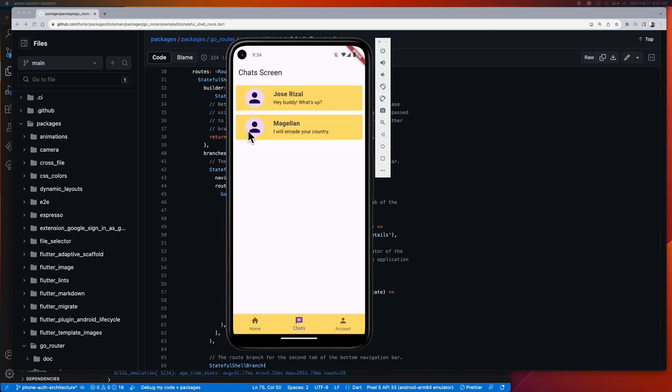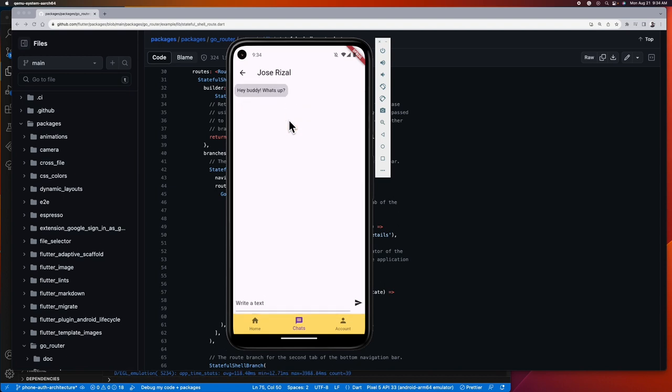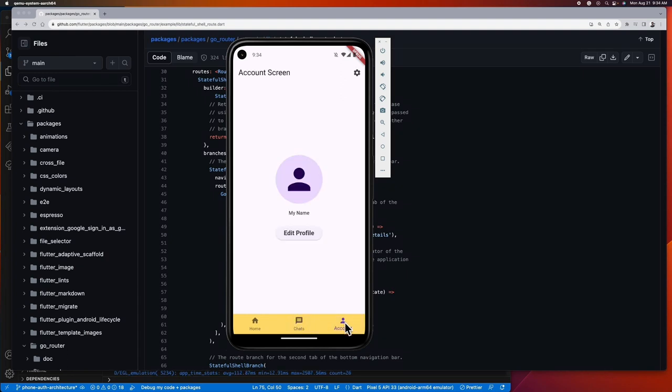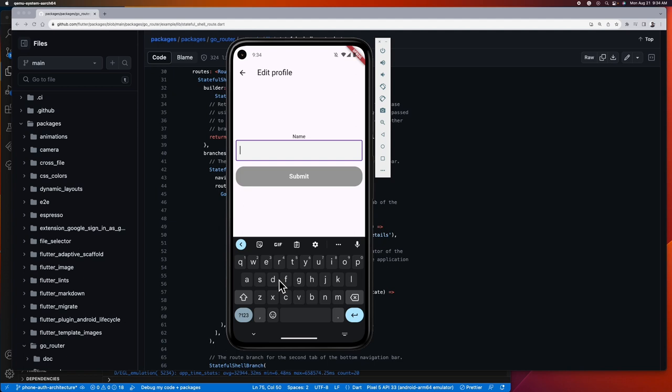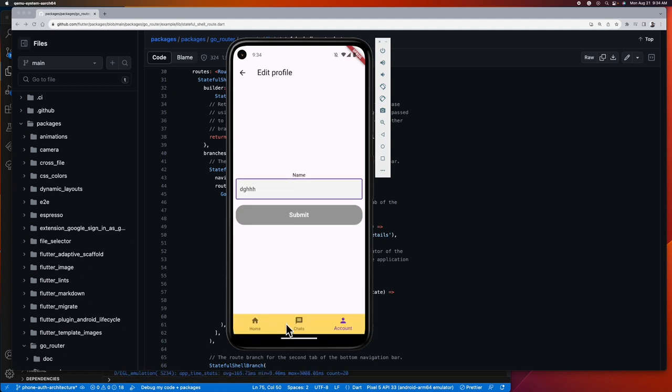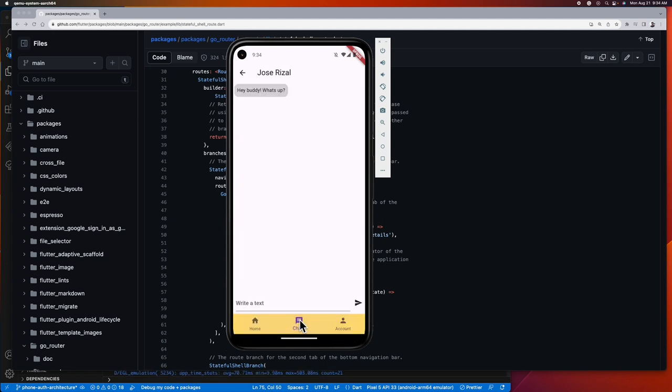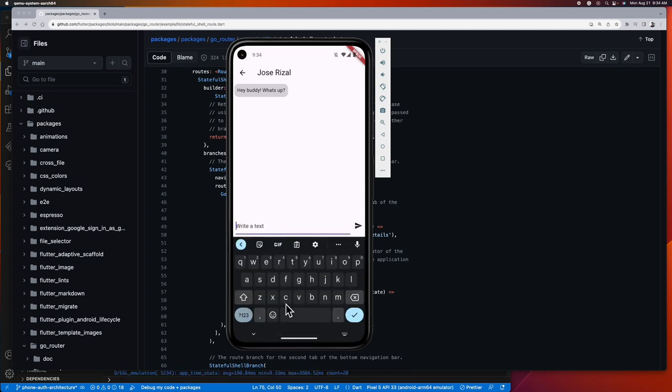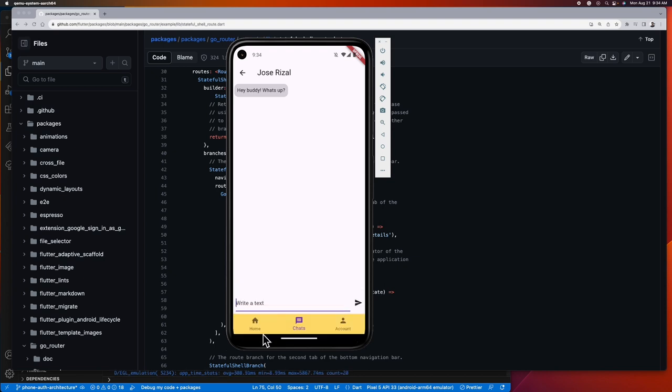Let's say we replied to our friend Jose Rizal, and after replying we want to come here at the account tab to edit our profile. While editing, Jose Rizal suddenly pings back, so we navigated back to the chats tab. As you can see, once we go back to our chats tab we are still at the same screen where we left off, which means the state of this tab is preserved.